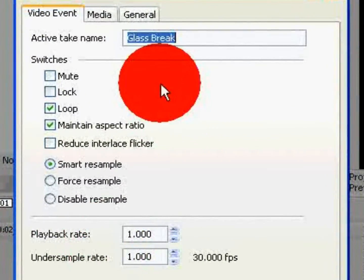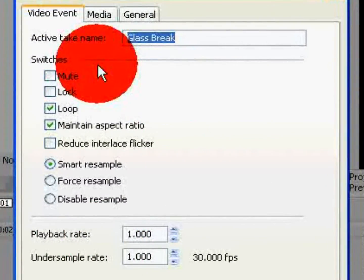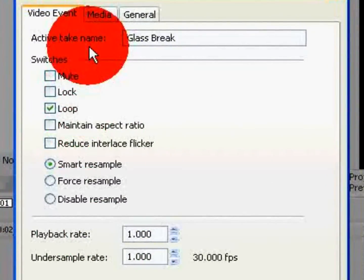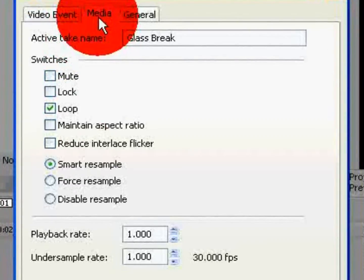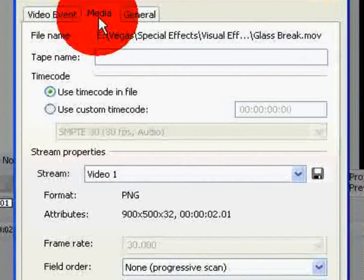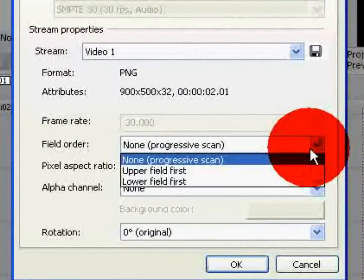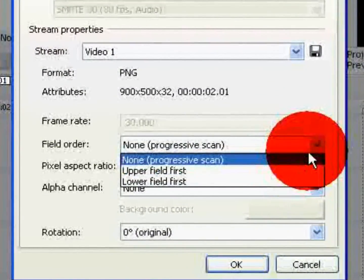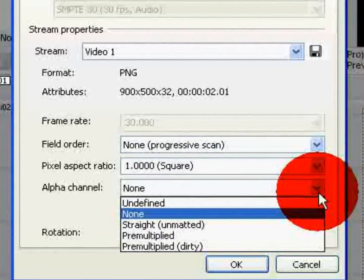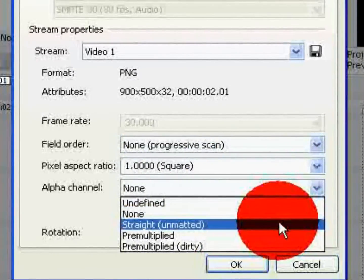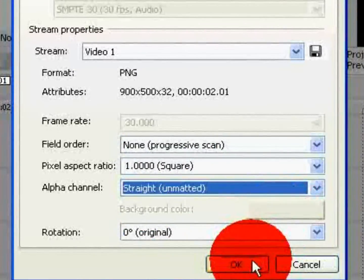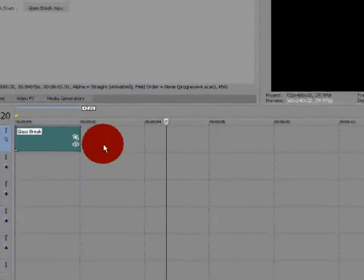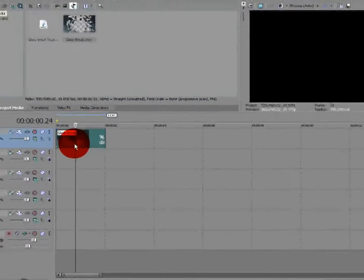You want to right click on it, go down to properties. And uncheck maintain aspect ratio. Go to media. And on alpha channel, you want to select straight or unmatted. Click okay.